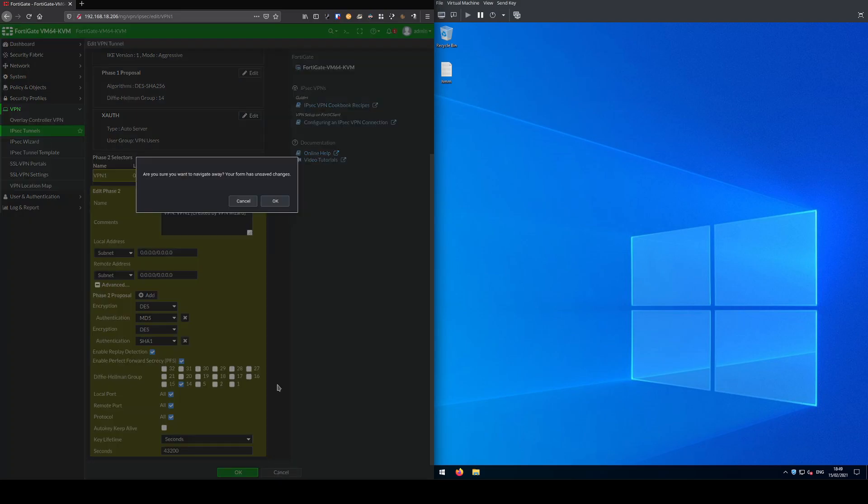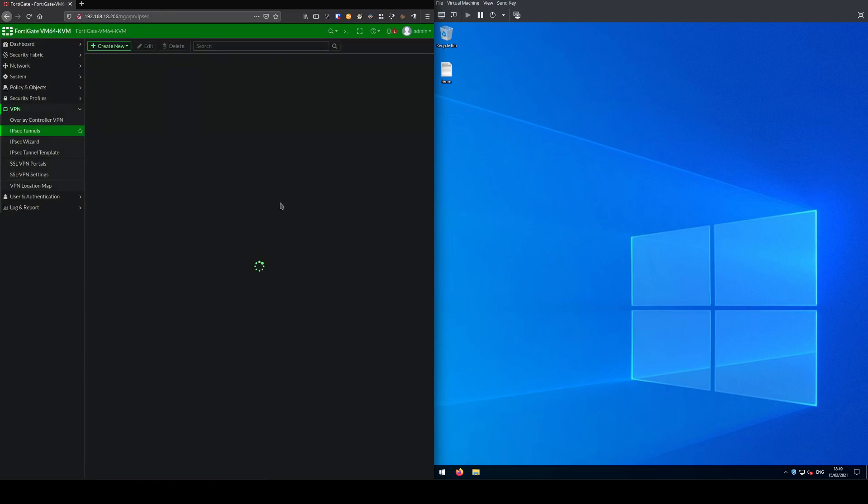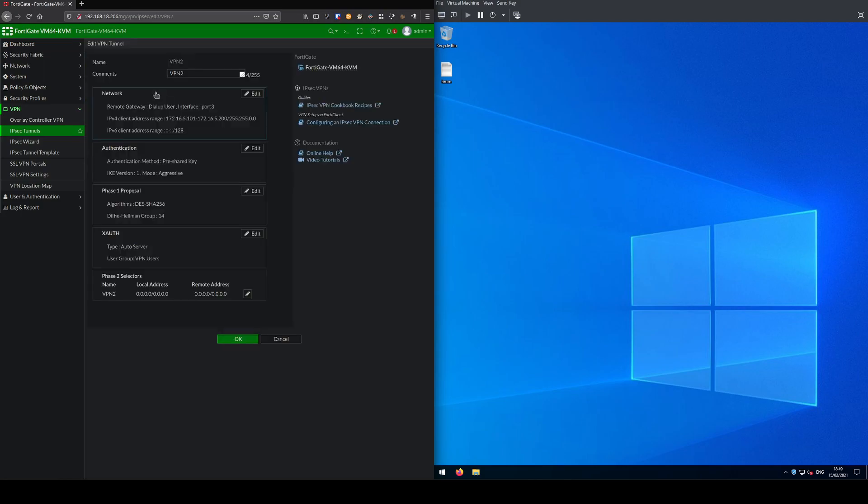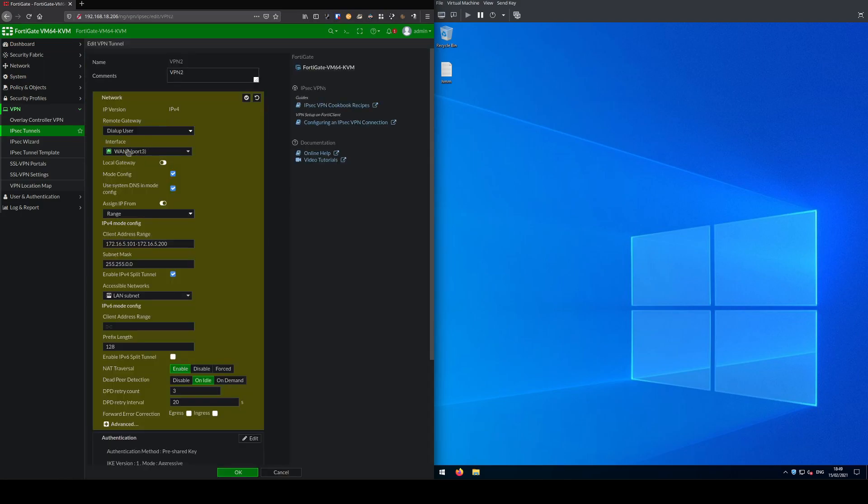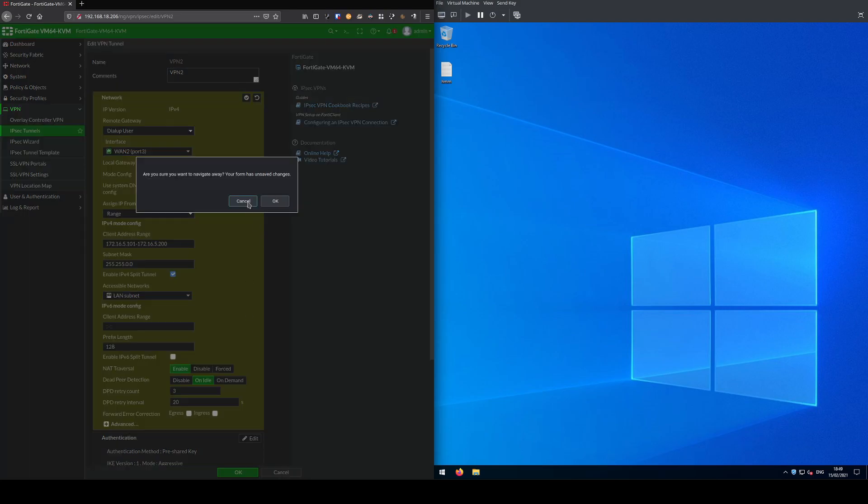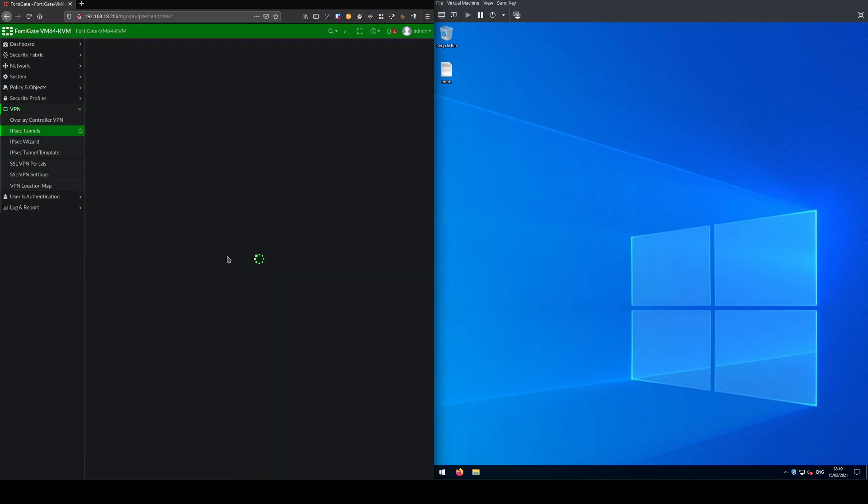I'll quickly show you VPN 2. The biggest difference here is it's bound to WAN2, and the only other difference is client IP address range starting from 101 up to 200. If you remember on VPN 1 this was from 1 to 100. That's just to avoid IP collisions, and that is really the only difference between your profiles.